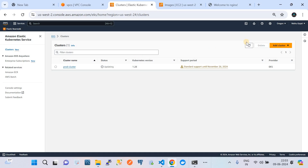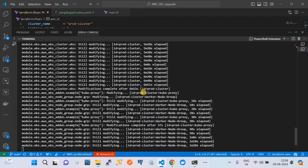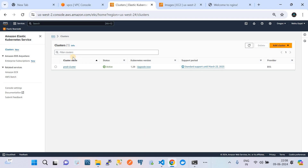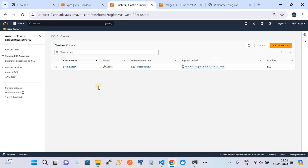We need to wait for the cluster upgrade to complete and for the node group to also be upgraded to the latest EKS AMI based nodes. After waiting for almost 6 minutes, the cluster modification got completed, which means the cluster is now at version 1.29. Going to the AWS account EKS service page, we see that our cluster now reflects version 1.29, which means the management layer of the EKS cluster got upgraded.